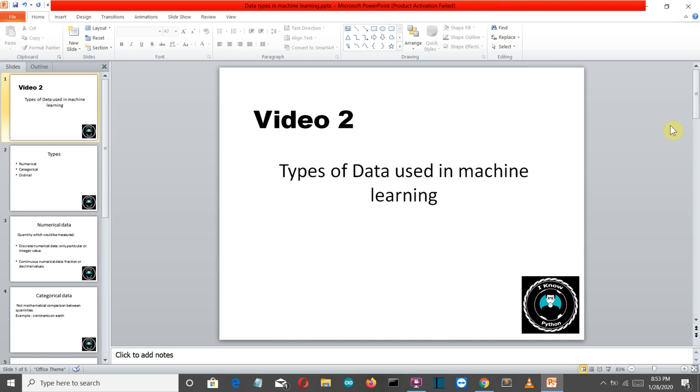Hello Python programmers, so this is the second video of our machine learning with Python video series. In this video we're gonna talk about the types of data which are used in machine learning.